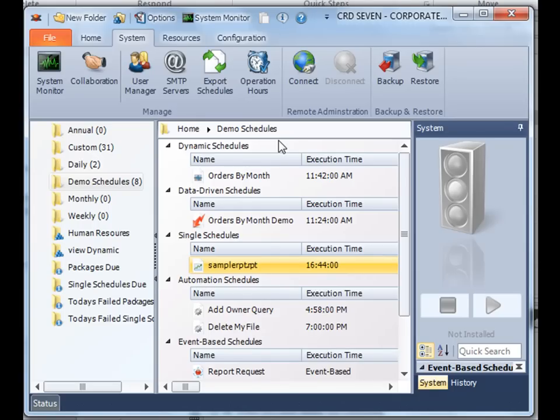Combined with the multi-threaded capability, this means that you can run up to five threads per CRD server, even further increasing the power and speed at which your schedules execute.